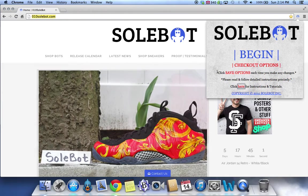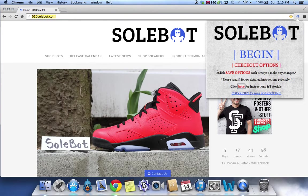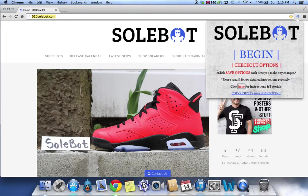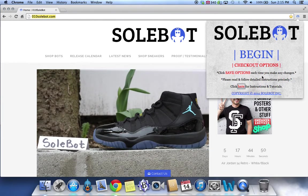So be sure you click save options whenever you're making a change to a name, a size, an email, anything. It also says please read and follow detailed instructions precisely and click here for instructions and tutorials.